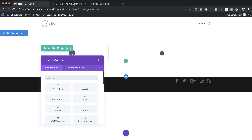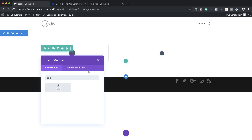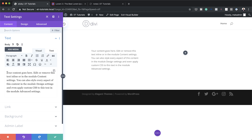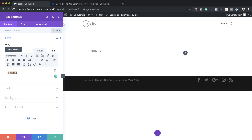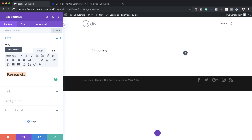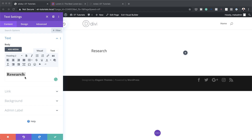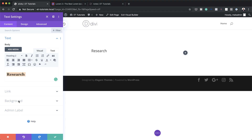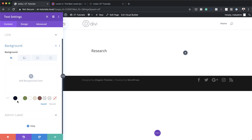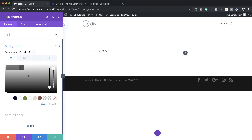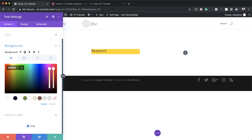Now we're going to add a text module to column one. I'm going to click the plus button, search for my text module, and select it. In here we just need to add the word 'Research' and set it to heading two. Then I'm going to add a background color by coming over here to background, clicking the plus button, and pasting my color. If you want to use the exact same color I'm using throughout this tutorial, I'll leave a link in the show notes below.